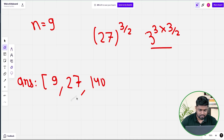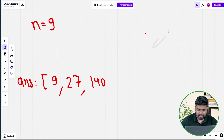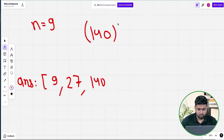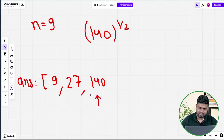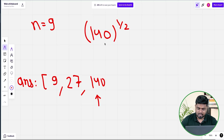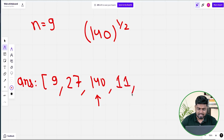Next time when you have 140, you do 140 to the power 1/2 — why? Because this number is even. When the last element is even, the next element is that element under root, i.e., to the power 1/2. So 140^(1/2) gives approximately 11 (integer part), so the next element is 11.